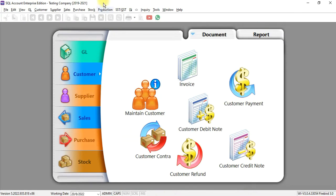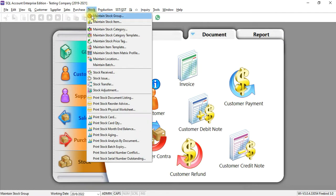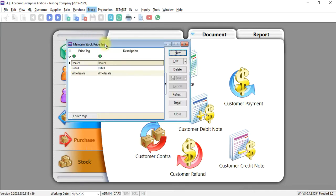First, we go to stock. You can go to maintain stock price tag. You can create different price tags and assign to different groups of customers accordingly. For example, you have dealer, retail, wholesale.